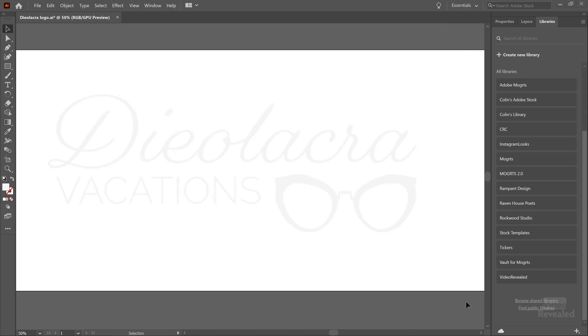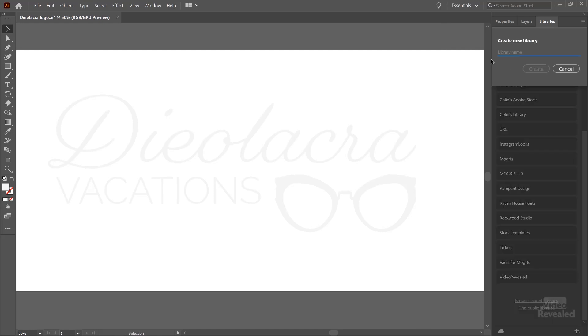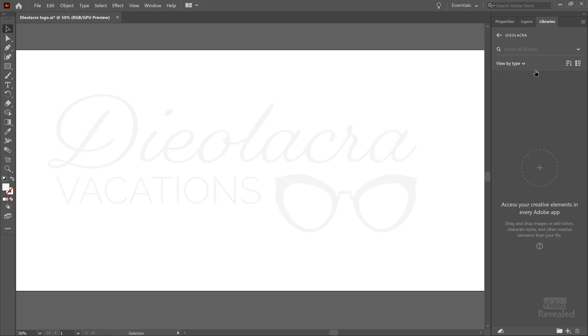Okay, so back over to here, let's create a new library. We're going to do it for this imaginary brand, Diolacra. Create that library.